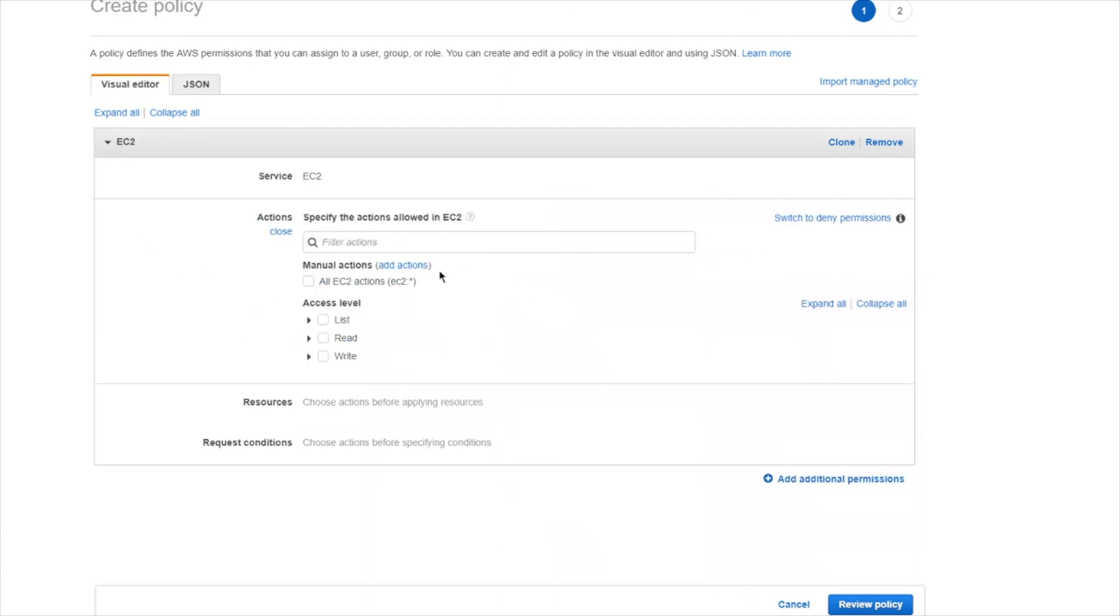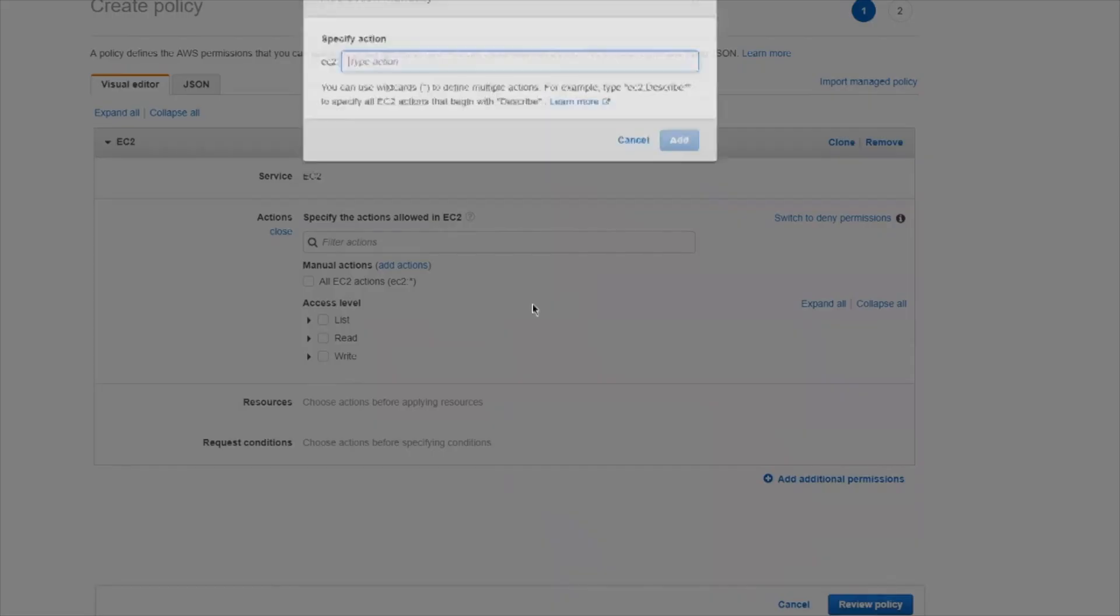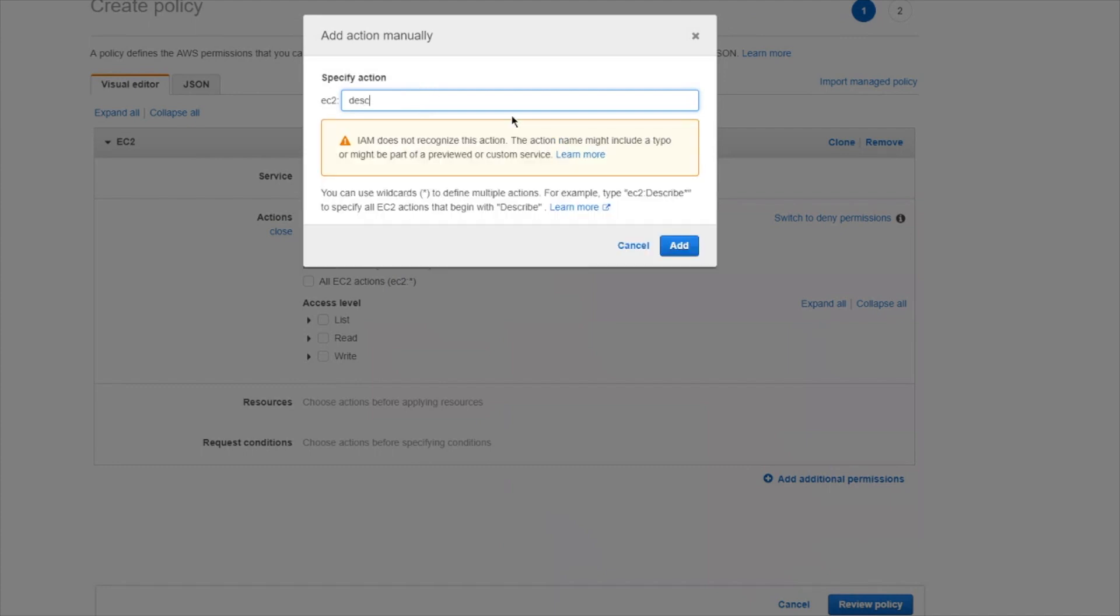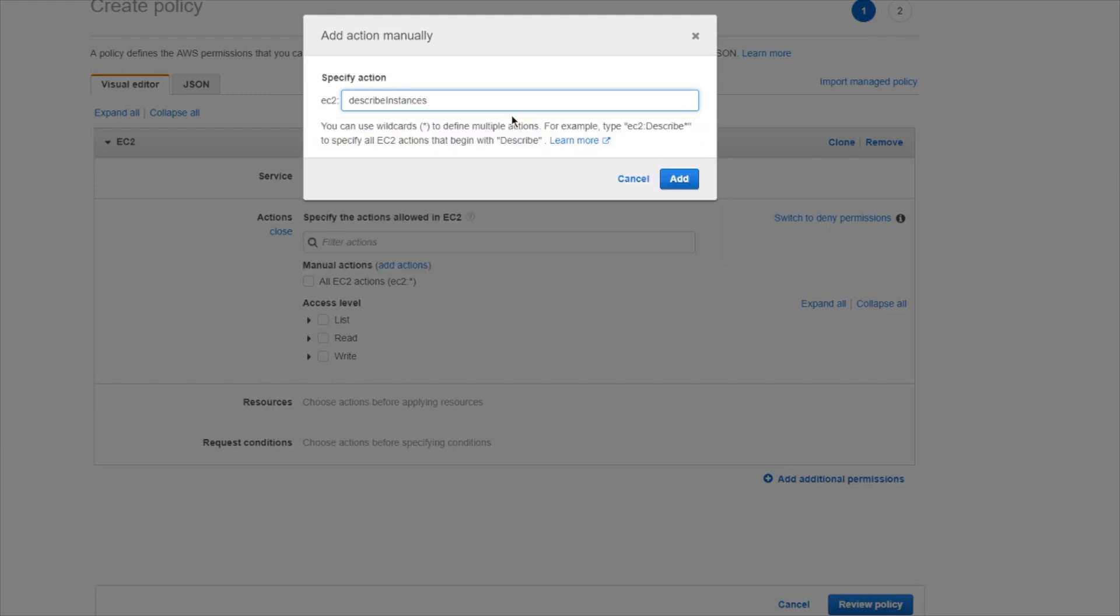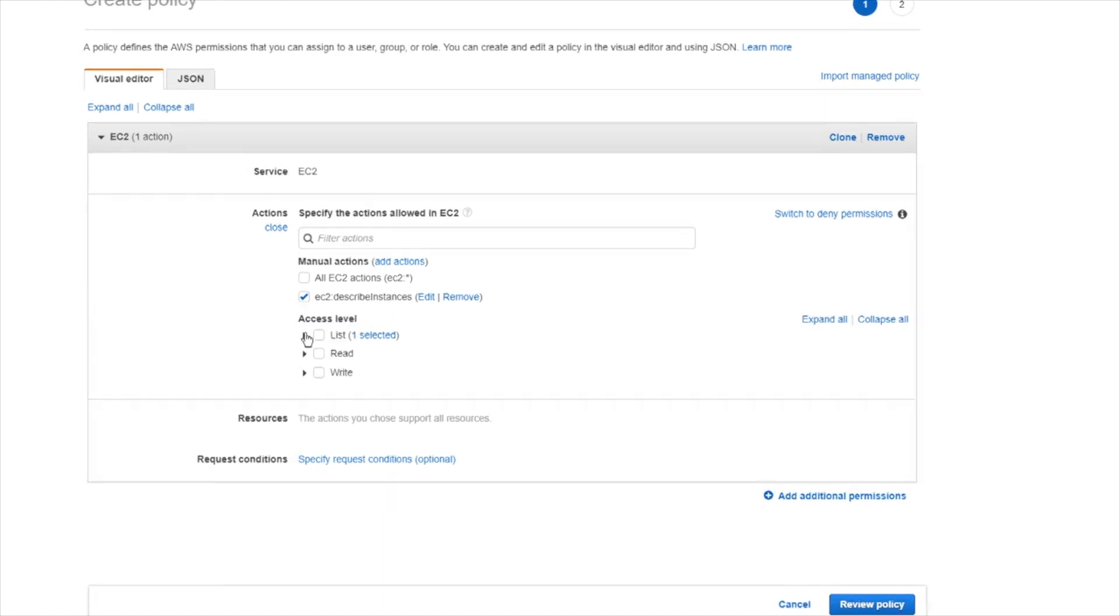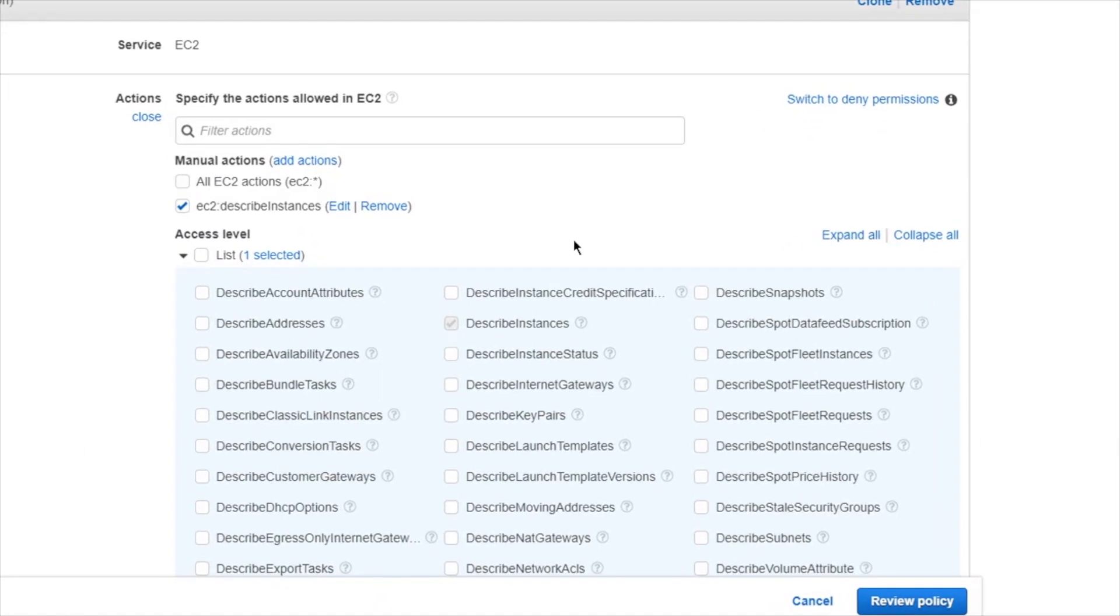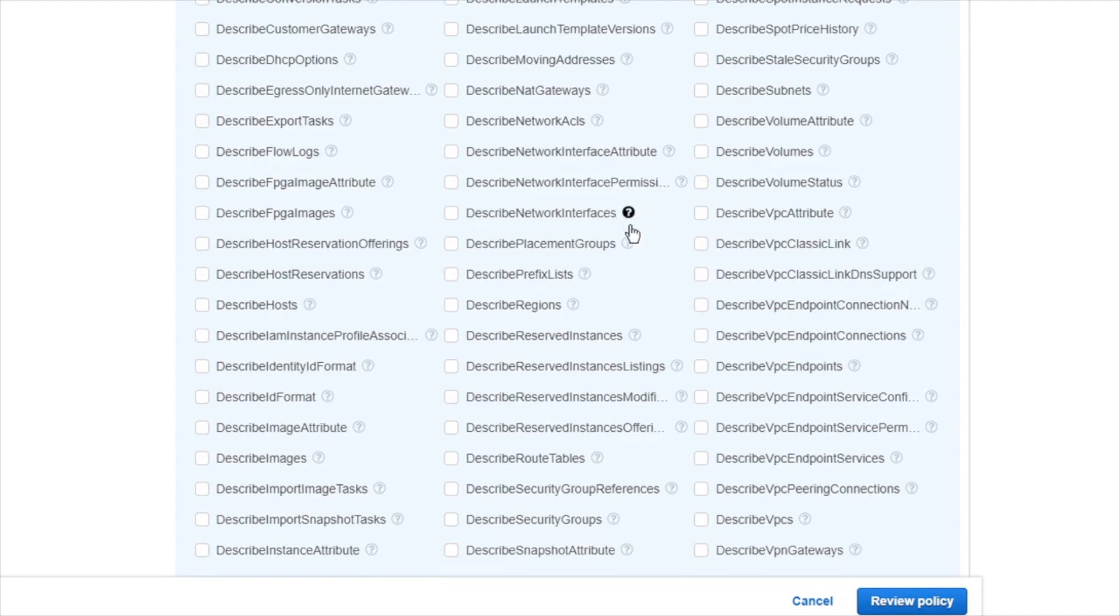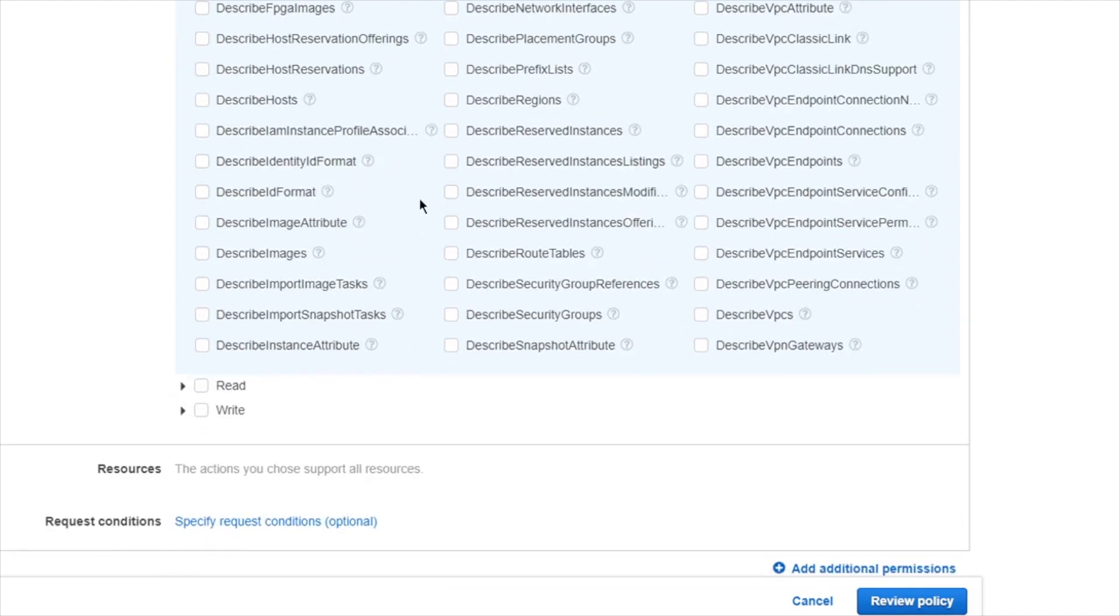You can go through and add actions manually by typing in what you would like to have, such as giving them describe instances. Or we can go through and look at the little helpers that they've given us. So they have list down here, and they'll give you all the different read and list commands, and there's quite a few for EC2.